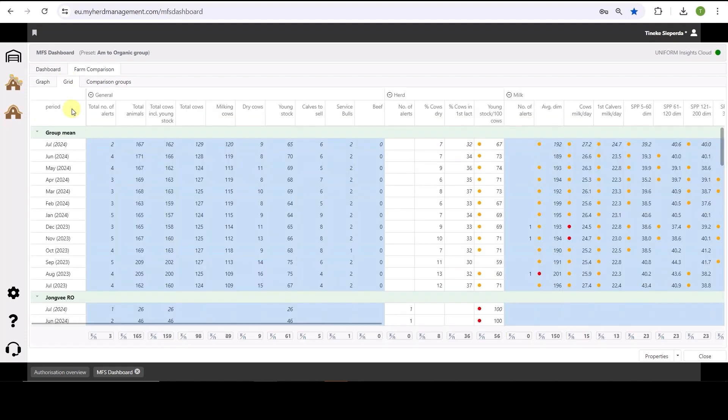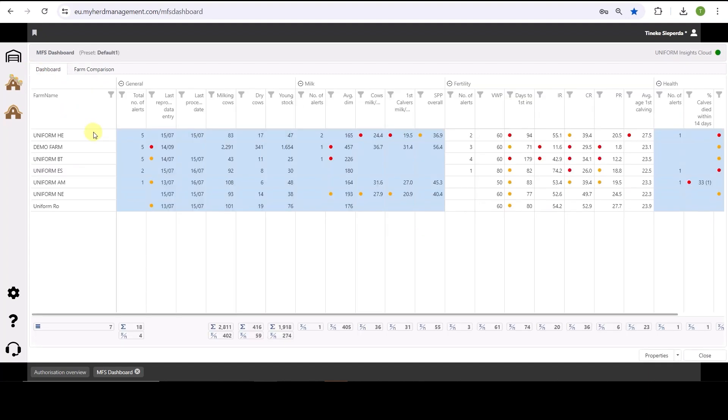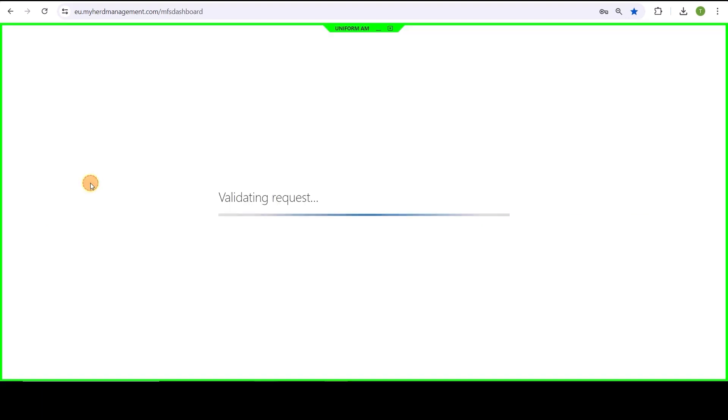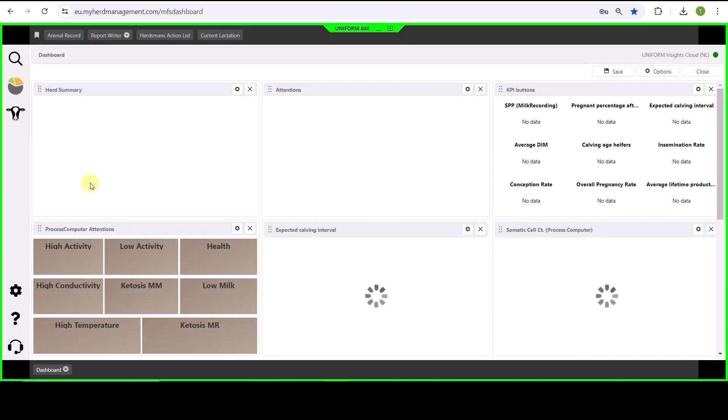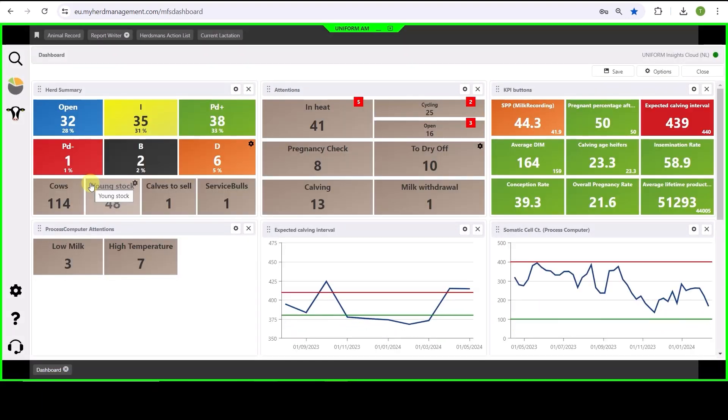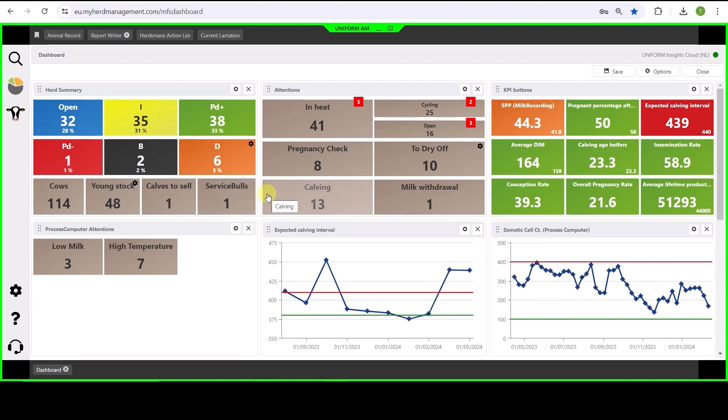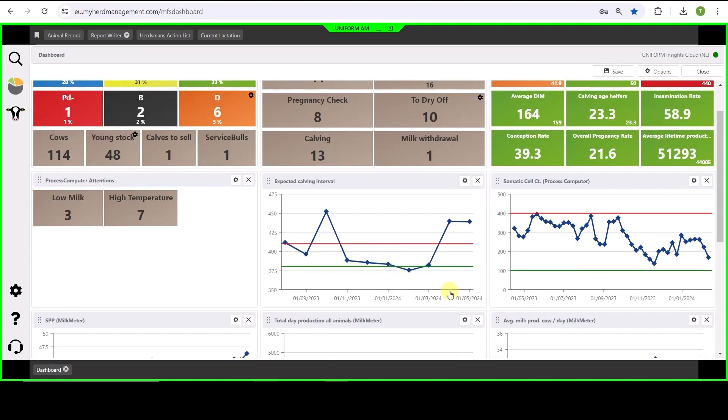When I now see an issue and want to dig a bit deeper, I don't have to go to the farmer's PC. I can just go back to the dashboard and double click on the herd I want to see. This will bring me to the individual farm dashboard. Now I see the same as what the farmer is also seeing in their program. I see at this farm that the expected calving interval is going up quite a lot.